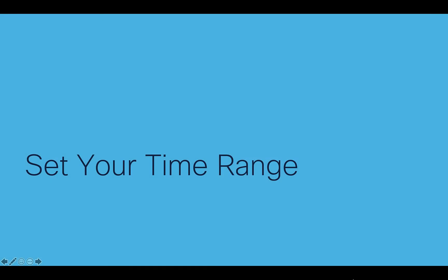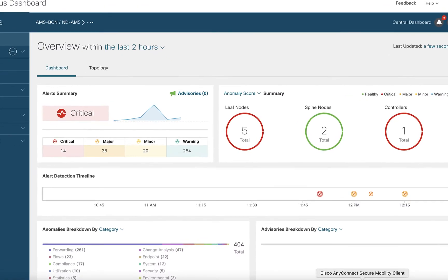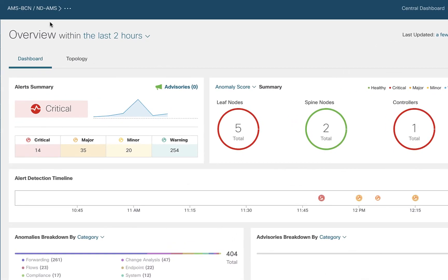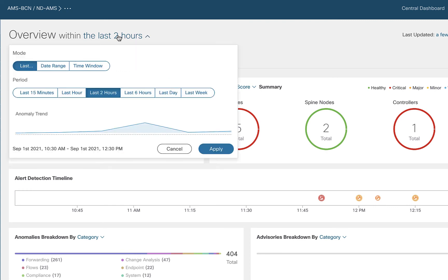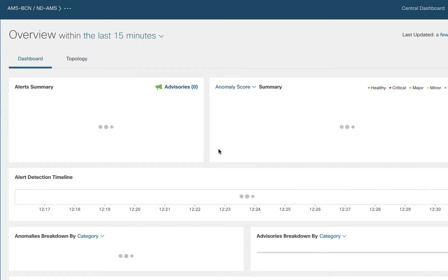The next thing I want to show you is always remember to set your time range. You can see over here at the top, this overview is telling me I'm showing you everything that's happened in the last two hours. But let's say I'm troubleshooting a problem right now. I have a choice to set my time range here. I can set a date range, a time window, be very specific. But let's say I'm troubleshooting a problem right now. I say only show me what's going on in the last 15 minutes and click apply.